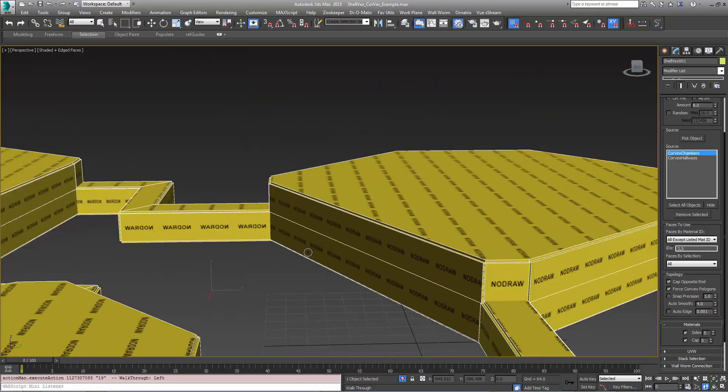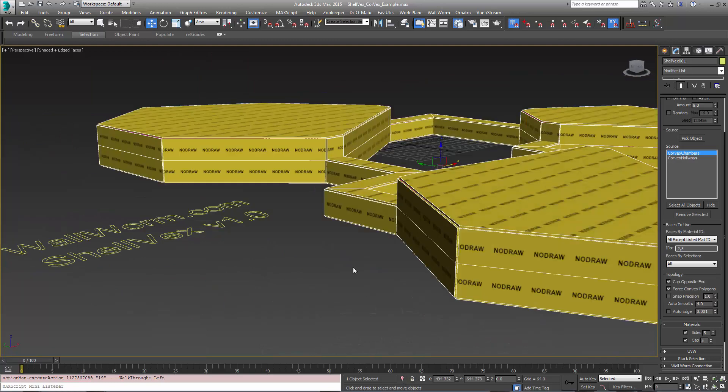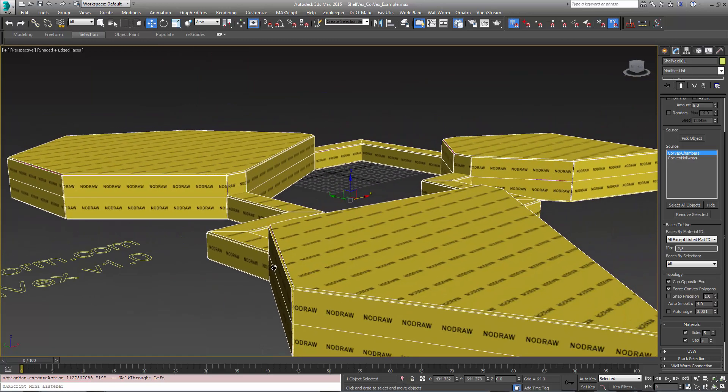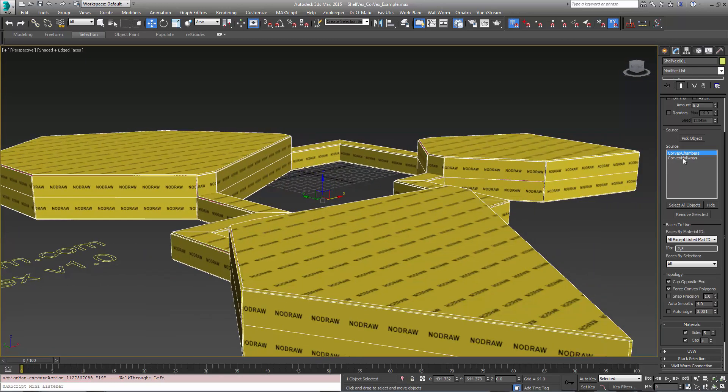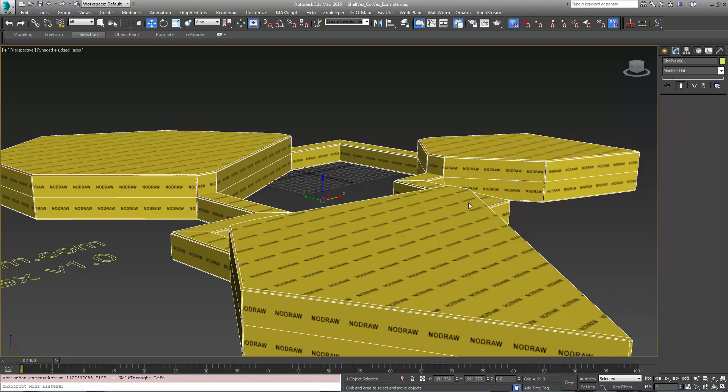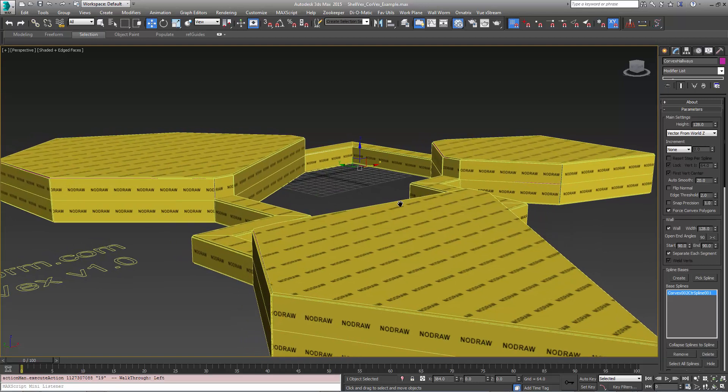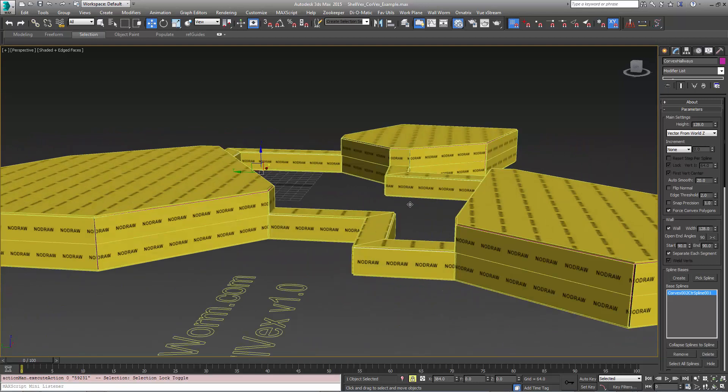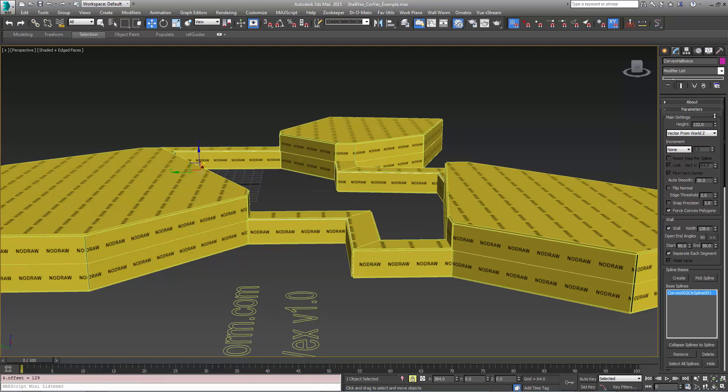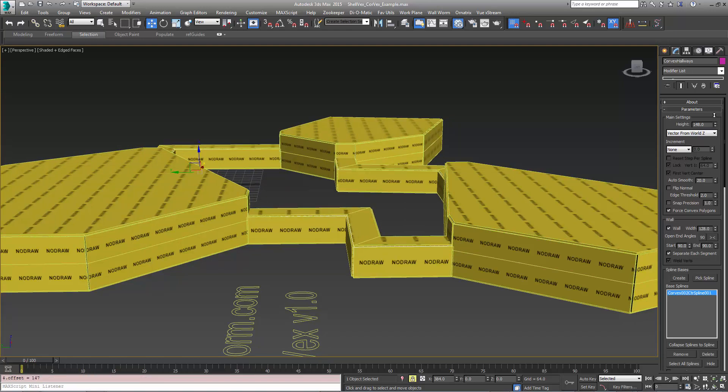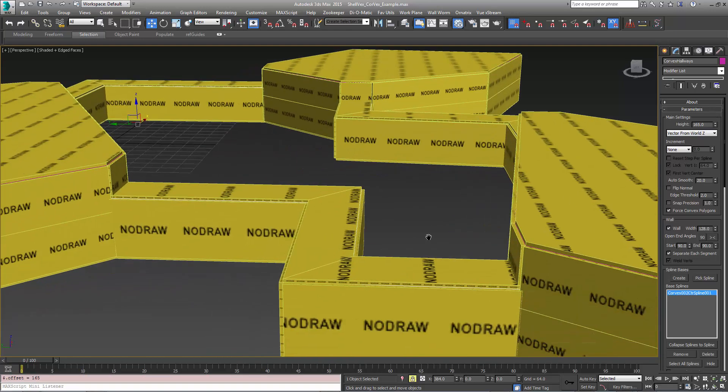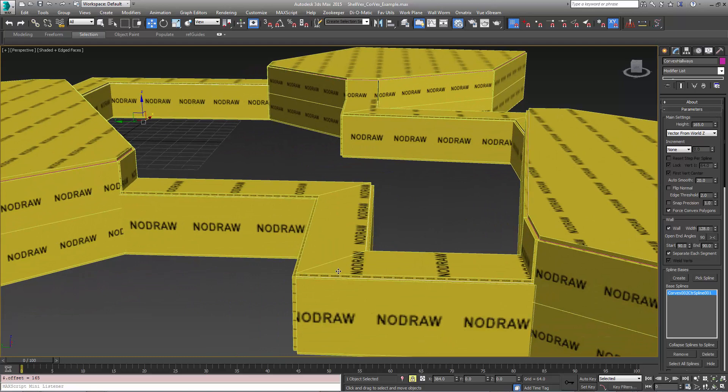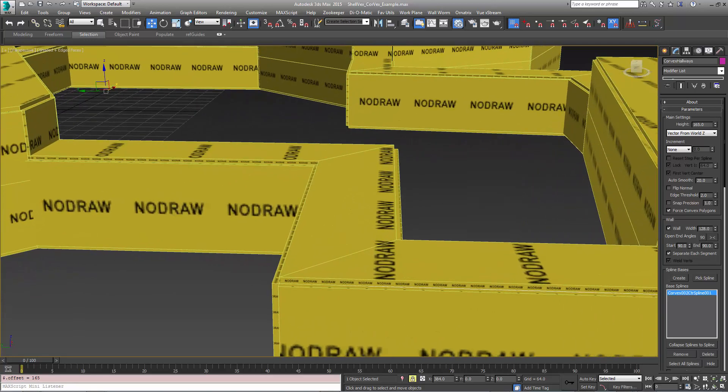What that means is, if I go back to the original objects, for example, the Corvex hallways, if I chose to make all of these taller, this is the geometry underneath. The hallway is getting taller so all the brushes are automatically matching it all the way around.